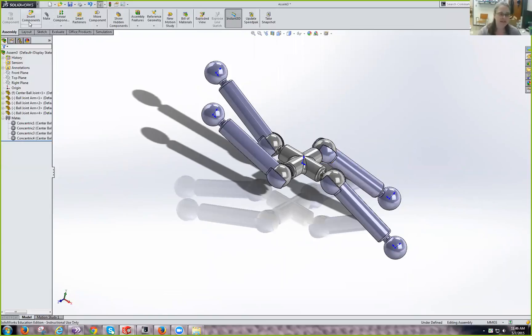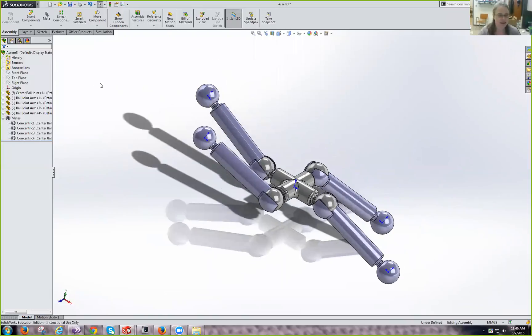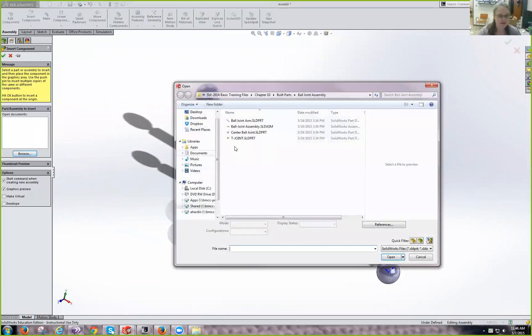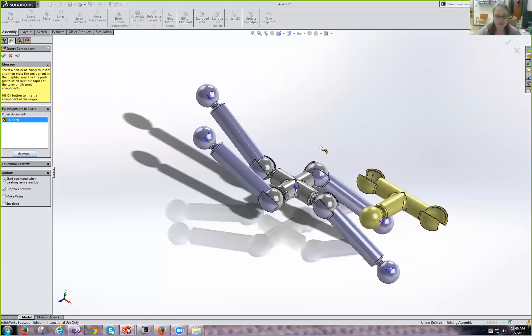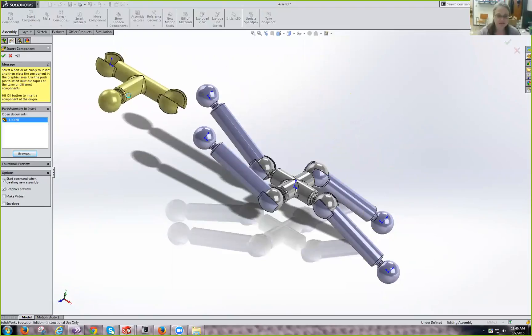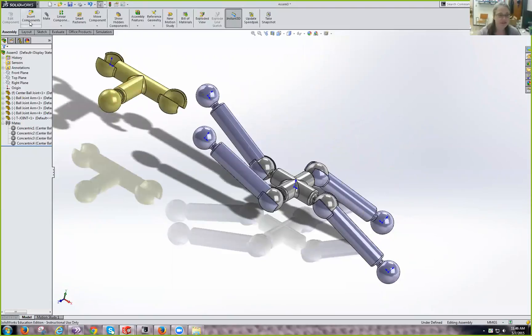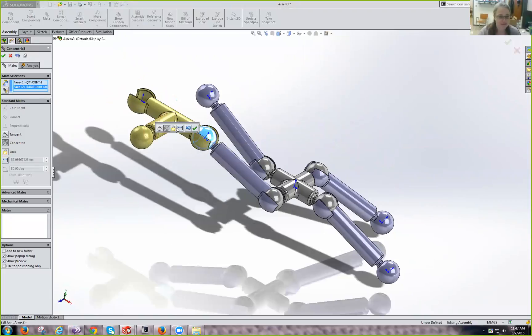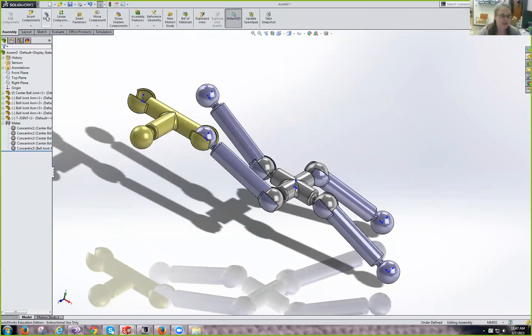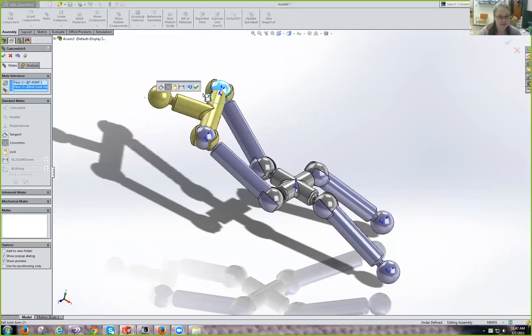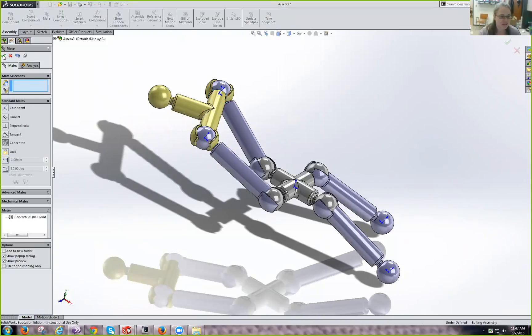Now we're going to insert a T-joint. And those are available in eCompanion. So, insert this component. Browse. Find your T-joint solid part. SolidWorks part file. Open it up. And just put it up here. Now we're going to mate this face to that face. And say OK. Make sure it's concentric. And say OK. And now connect the other end. This one to that one. And you can see SolidWorks moves things around a little bit. It's concentric. And say OK.